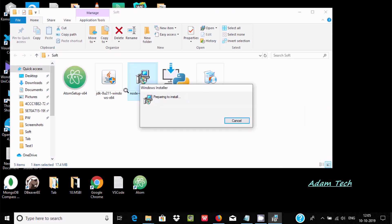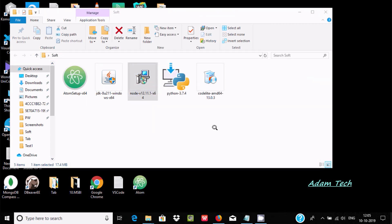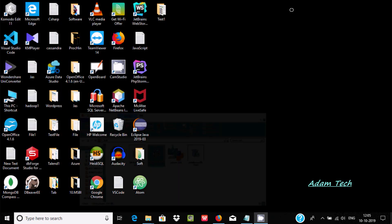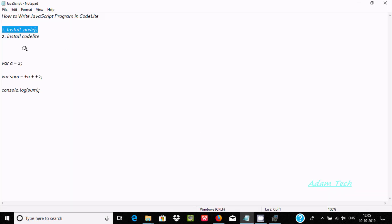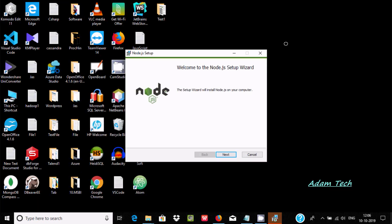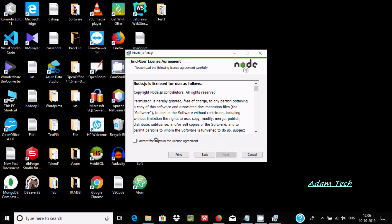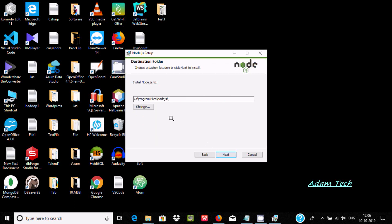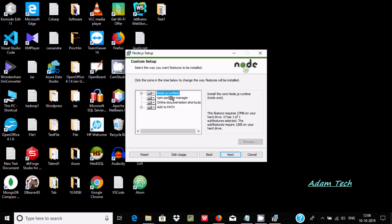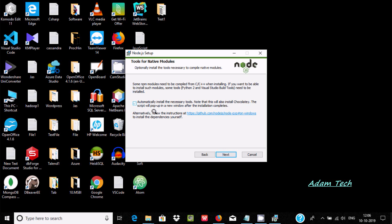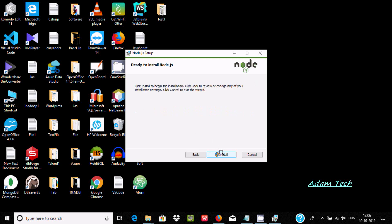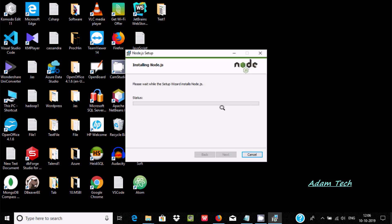Double click the installer. After that, the next important software we need to download and install is CodeLite. For Node.js, click next, next, next — this location is where Node.js is going to install. Click next, it's all fine, next, and then install.